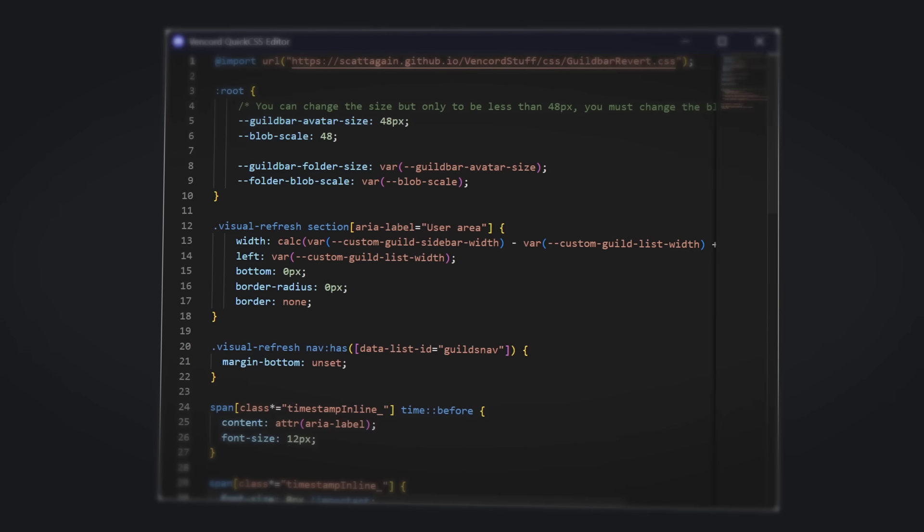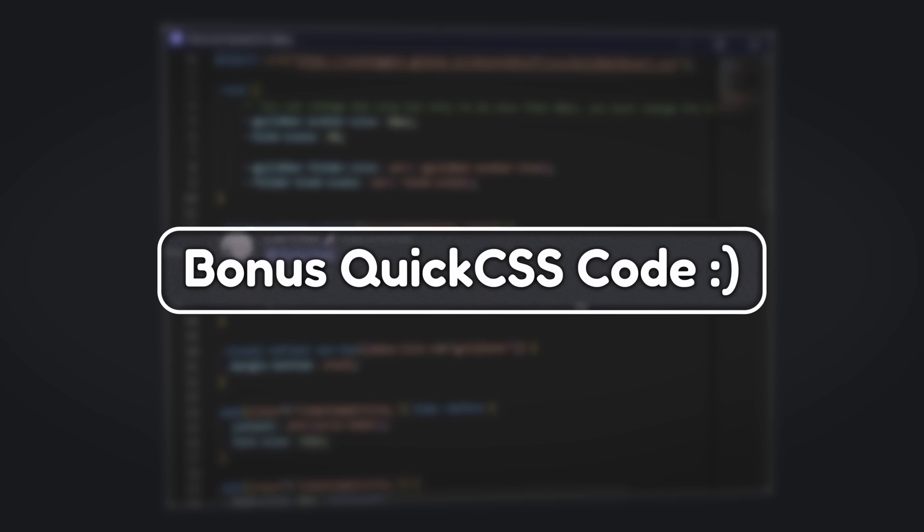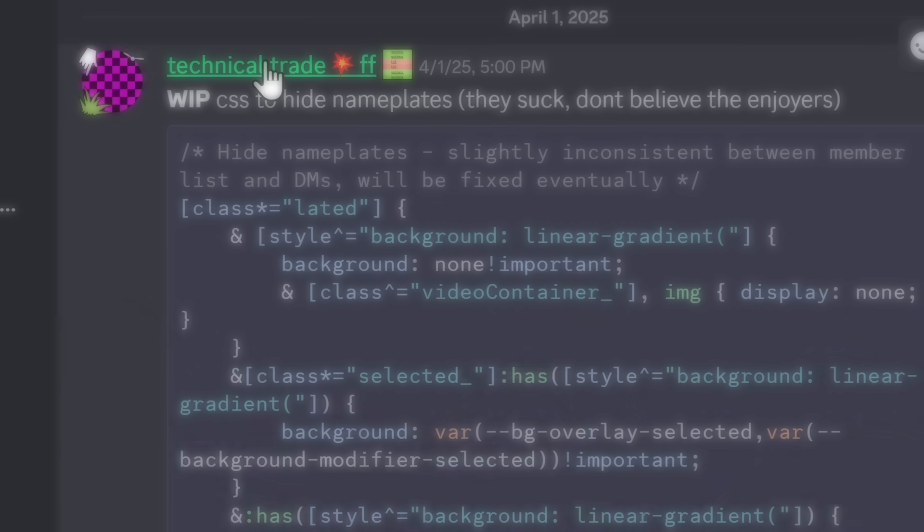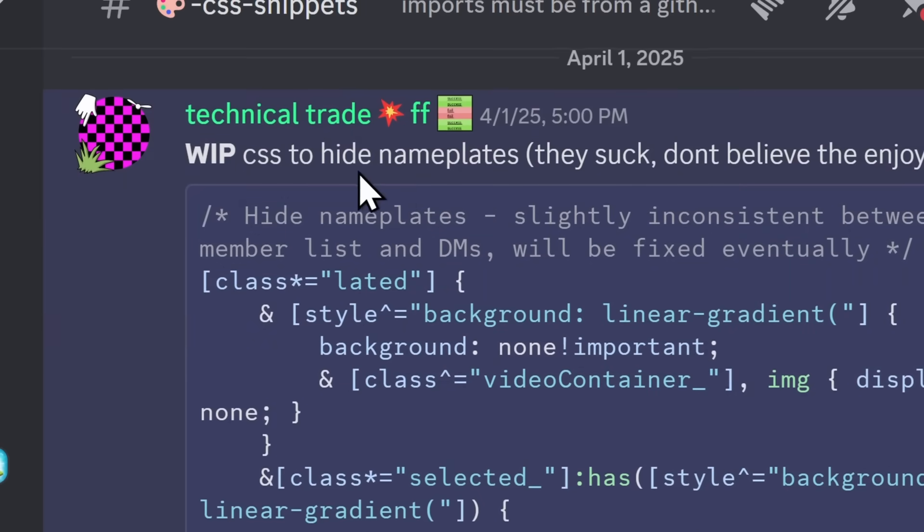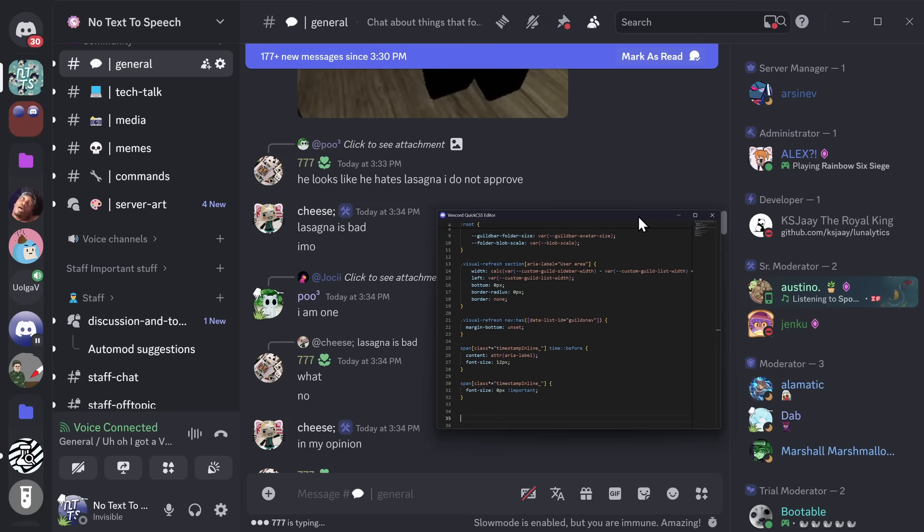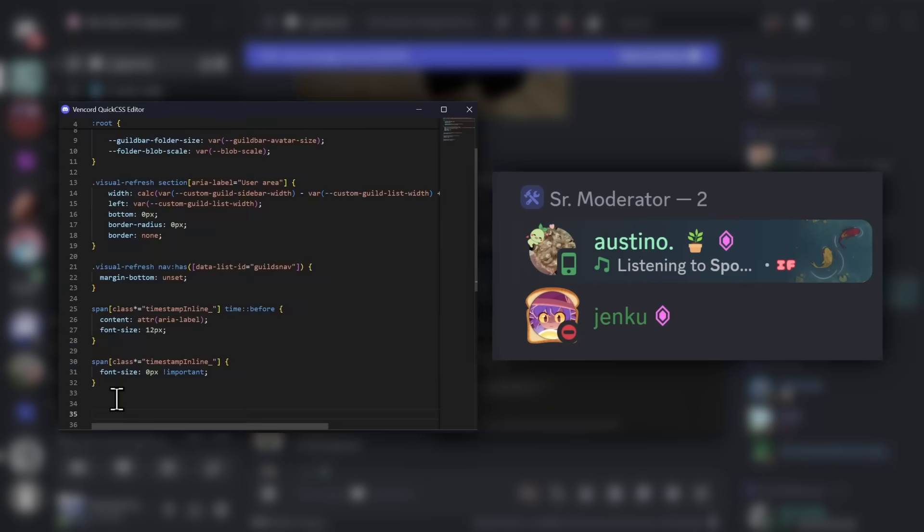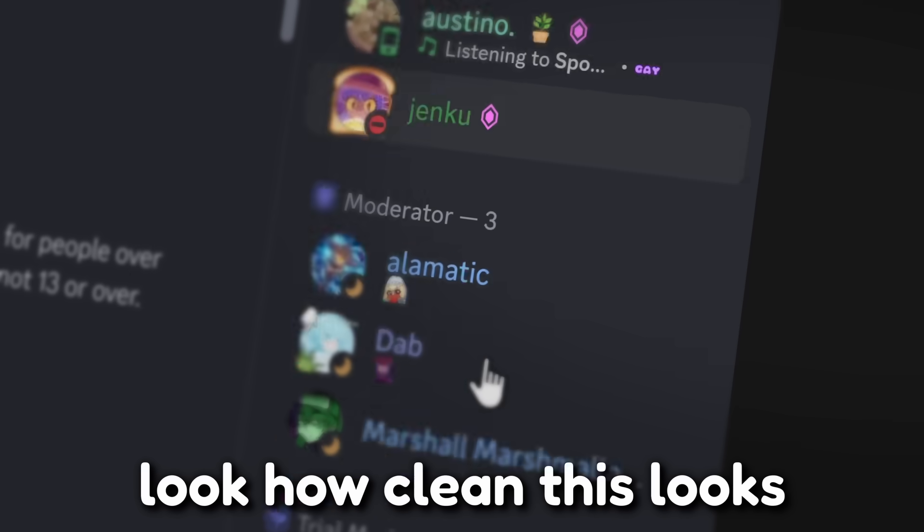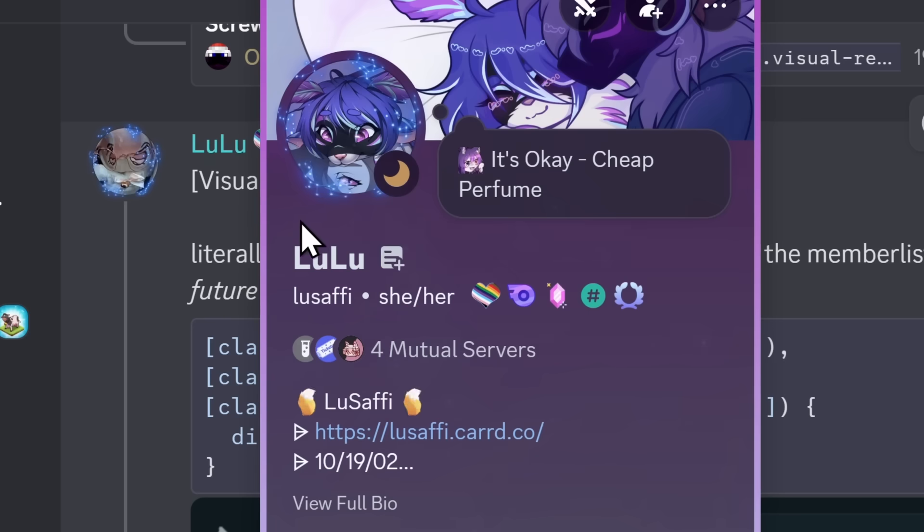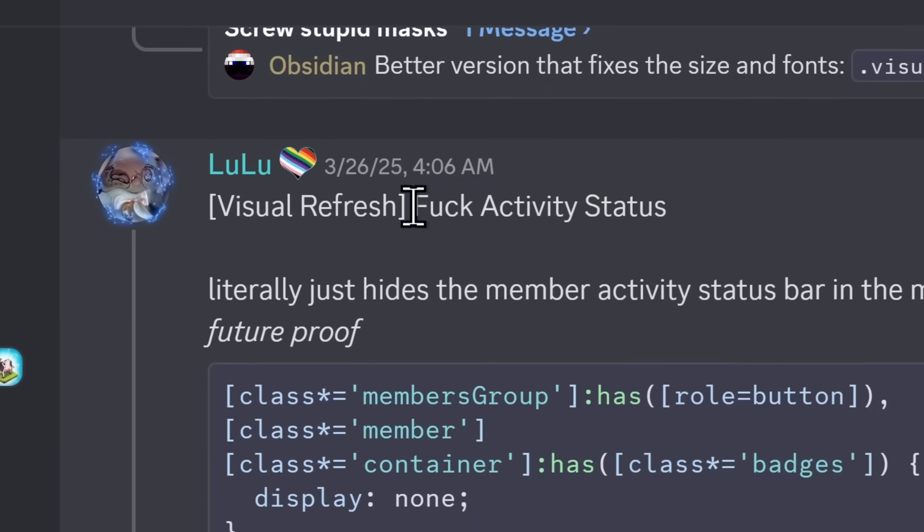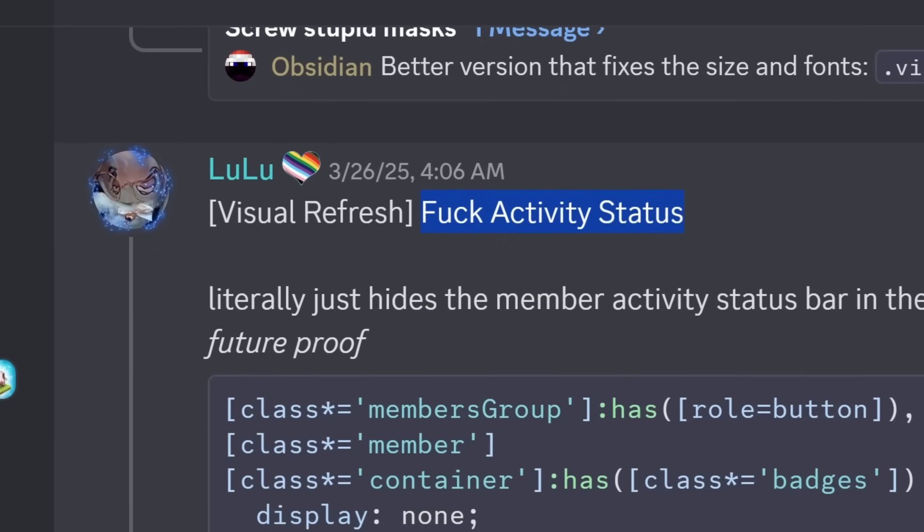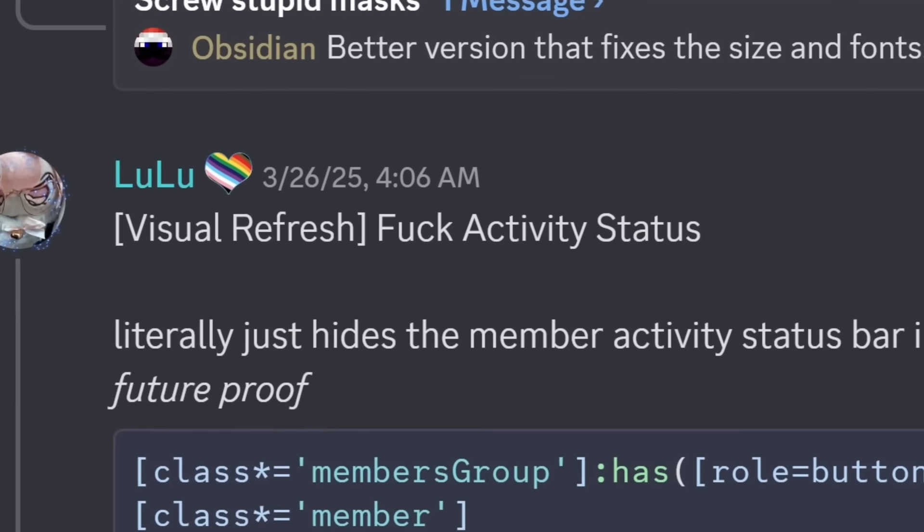But since we're talking about CSS, I want to show you more of the interesting stuff. A little bit of a bonus. Like, for example, this code here by Pointy is work-in-progress CSS to hide nameplates. Now, I'm gonna focus your attention to Austin's nameplate here. This dude spent money on Discord. Well, if I paste in the code, not anymore. And it just gets even better, folks. Because this CSS snippet by Lusofi or Lulu is called F*** Activity Status. And it does exactly what you think, baby.